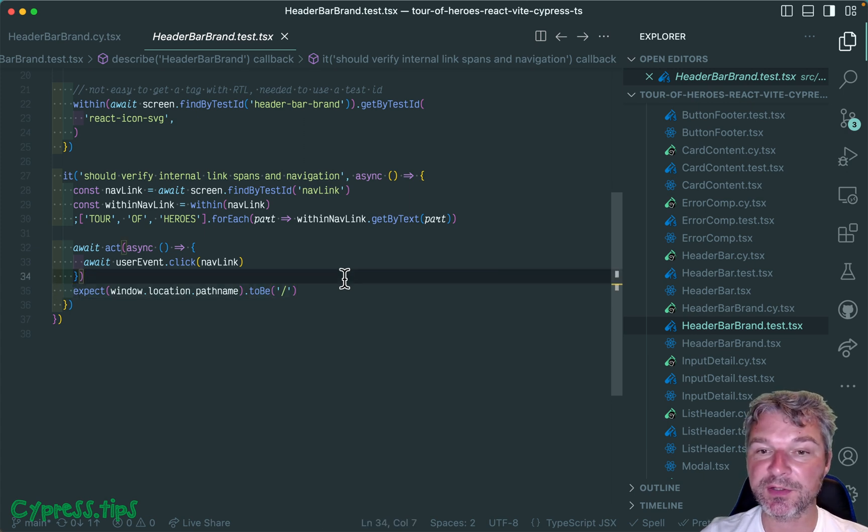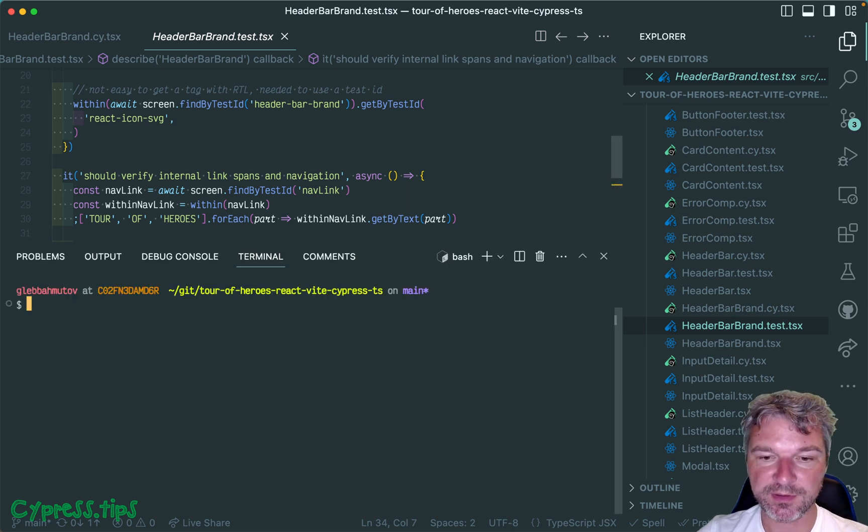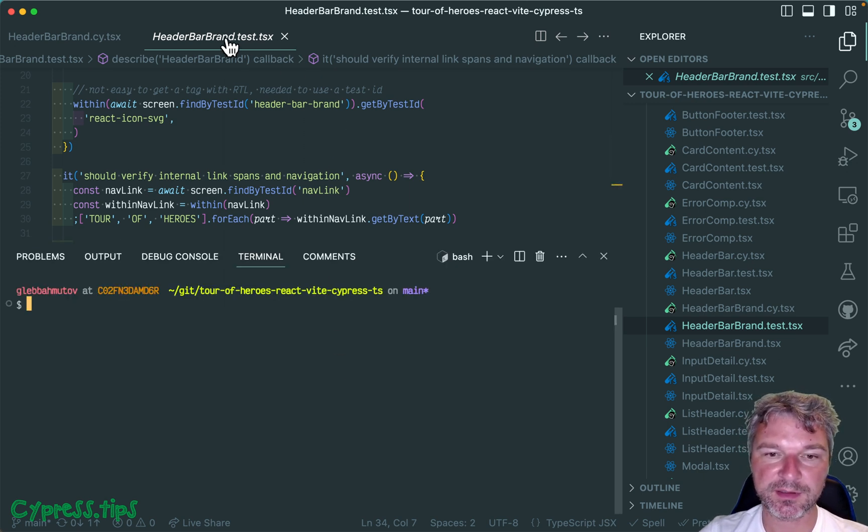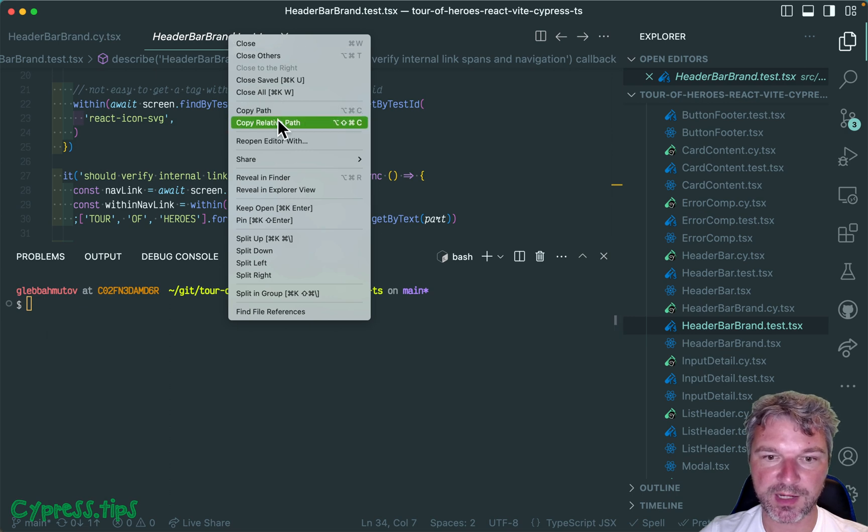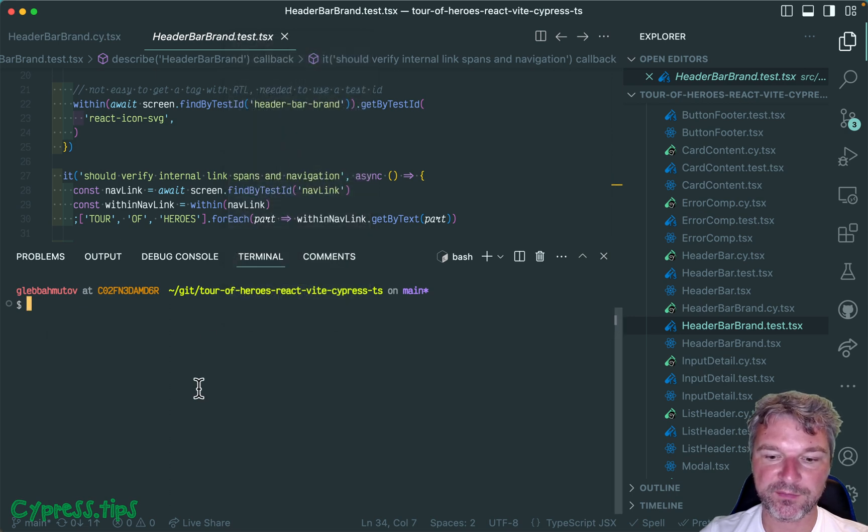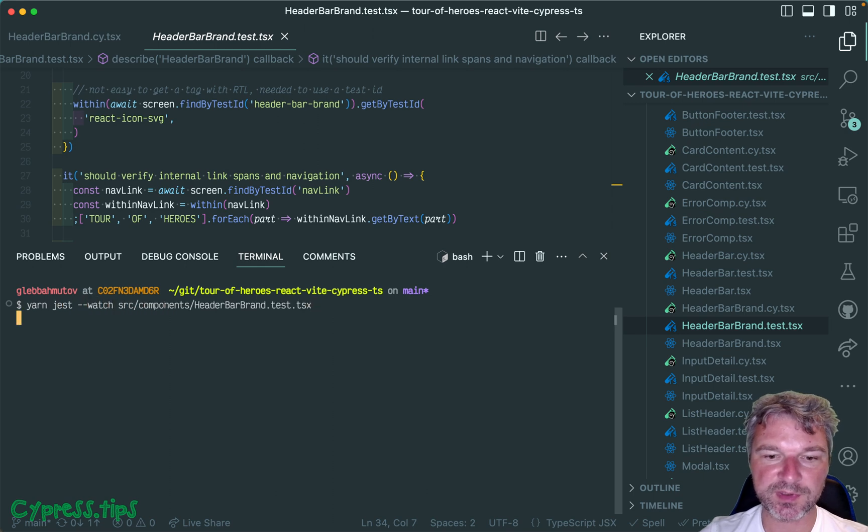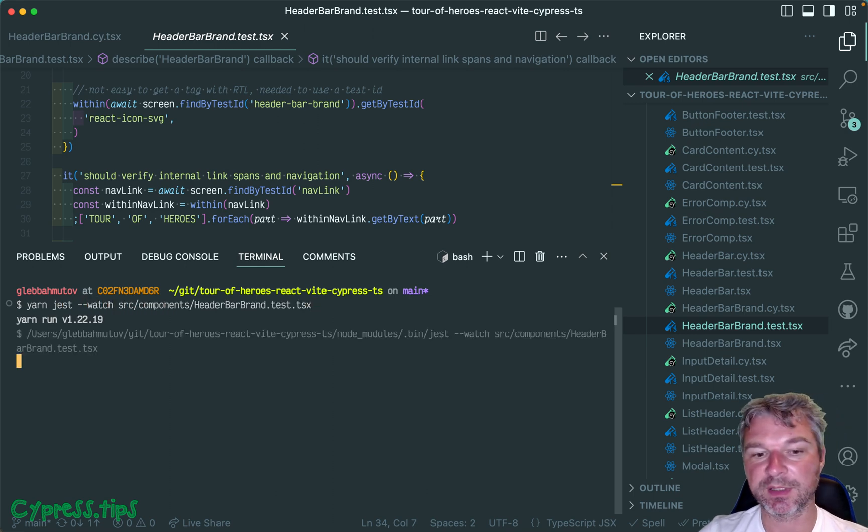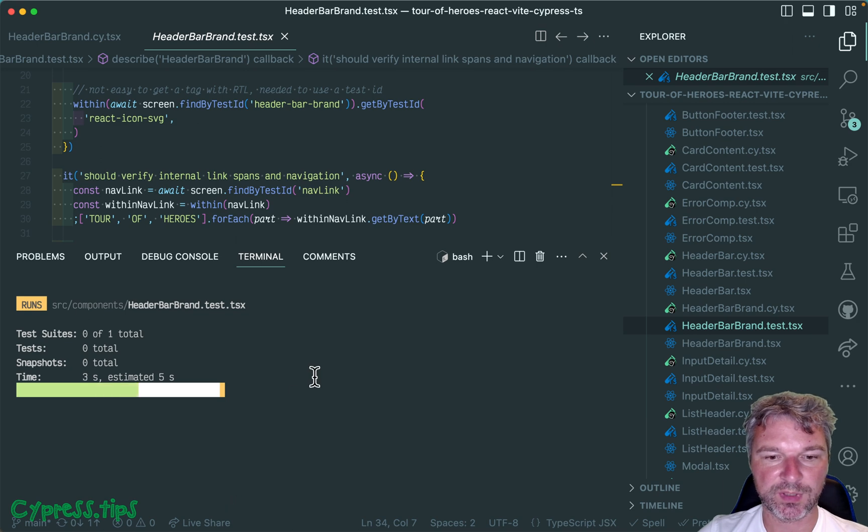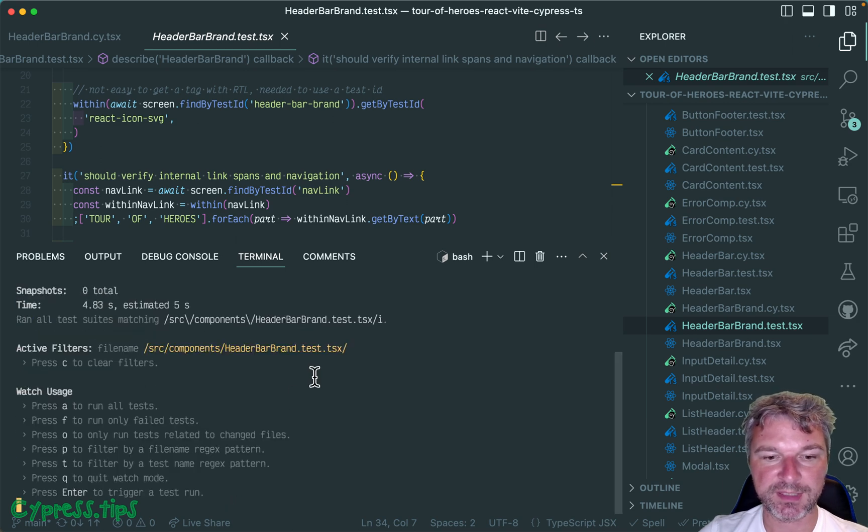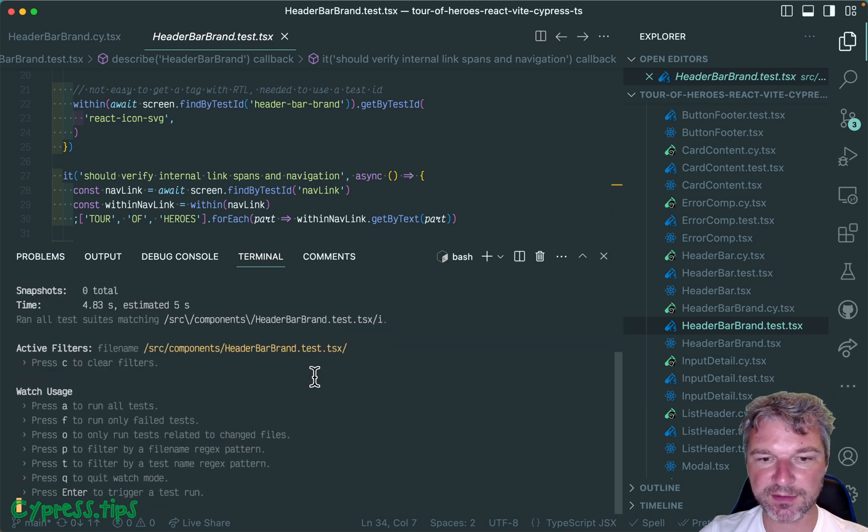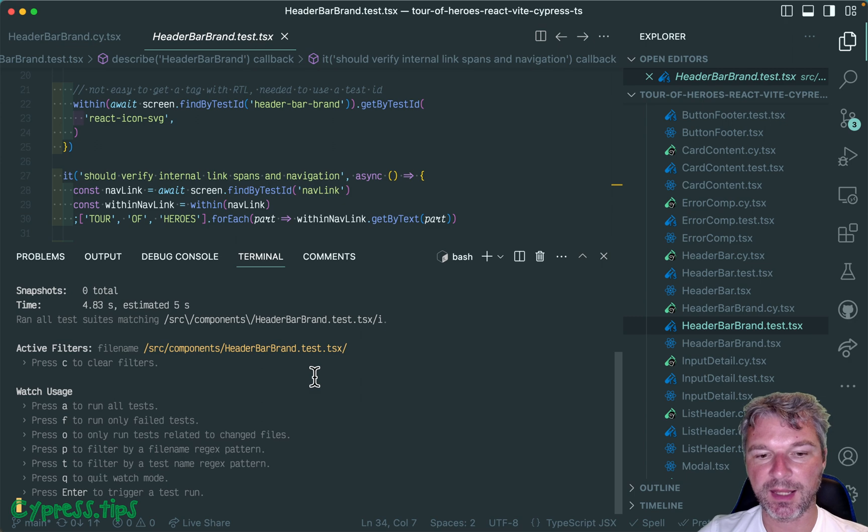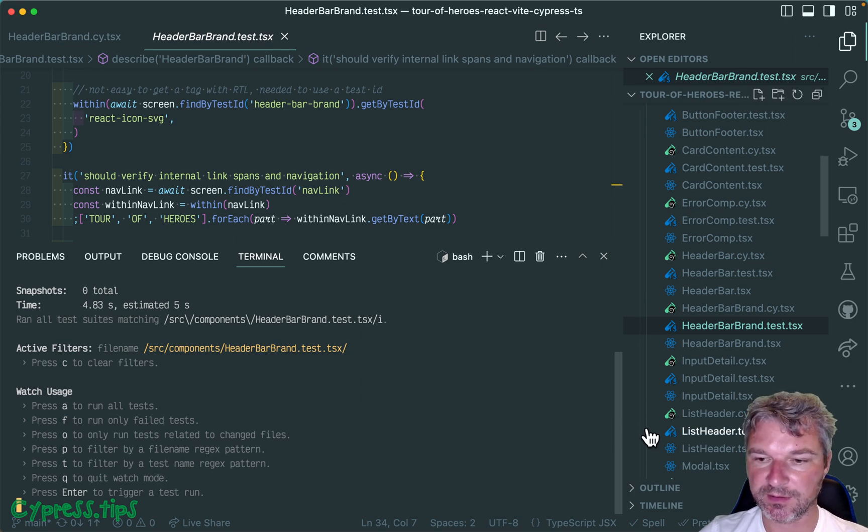The interesting thing here and the whole difference is the following. Imagine I'm running this particular test in Jest, so I'm going to copy the relative path and say yarn jest watch this file for me and run it. We're running it first time, it takes whatever it takes, everything is fine.